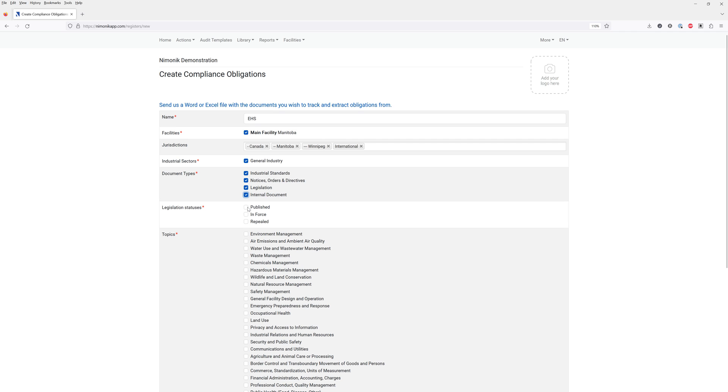You can also indicate the legislation statuses that you would like to include in your register such as published, enforced and repealed. Mnemonic also offers proposed legislation or proposed regulations. For more information please contact our team.